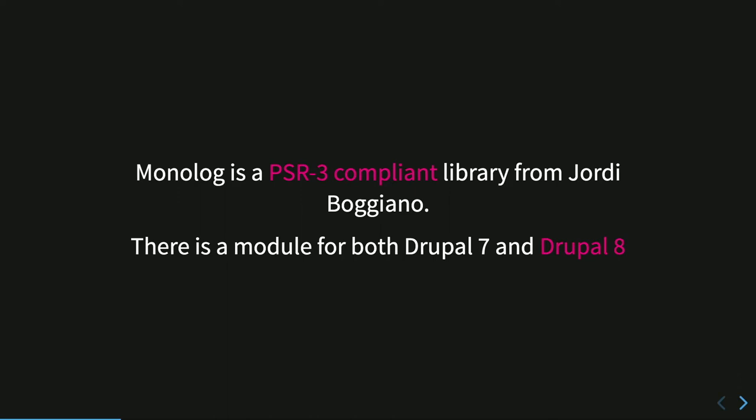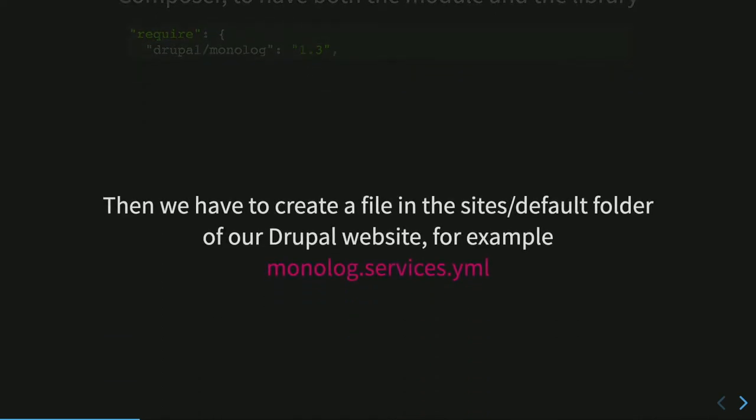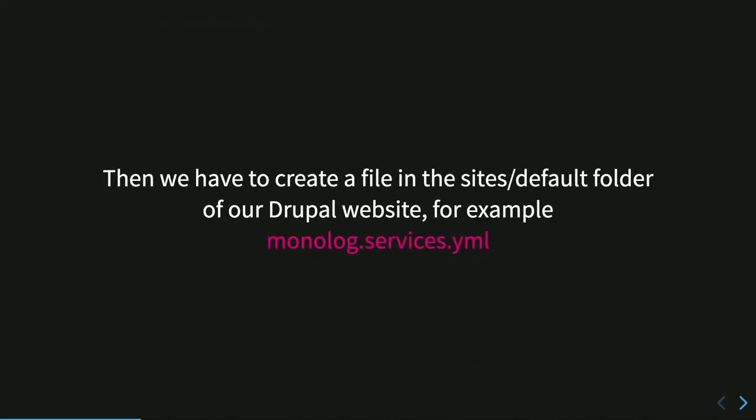There is a module for both Drupal 7 and for Drupal 8 to integrate Monolog into our website. Because the Monolog module depends on the Monolog library, we have to download the Monolog module with Composer. The current version is 1.3, so you can add those lines to your composer.json and download Monolog locally. The Monolog module doesn't have any UI to configure the module. So you cannot configure it using UI. You configure it directly defining services and parameters to the service container.